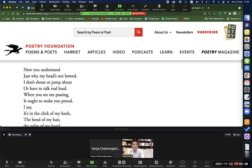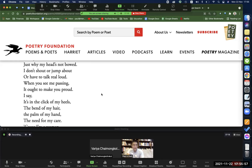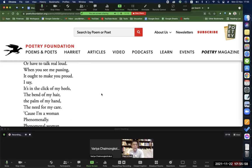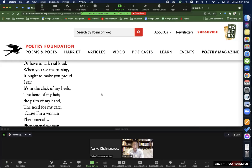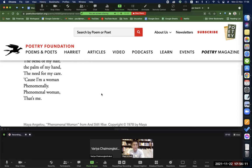Now you understand just why my head's not bowed. I don't shout or jump about or have to talk real loud. When you see me passing, it ought to make you proud. I say it's in the click of my heels, the bend of my hair, the palm of my hand, the need of my care. Because I'm a woman phenomenally. Phenomenal Woman. That's me.